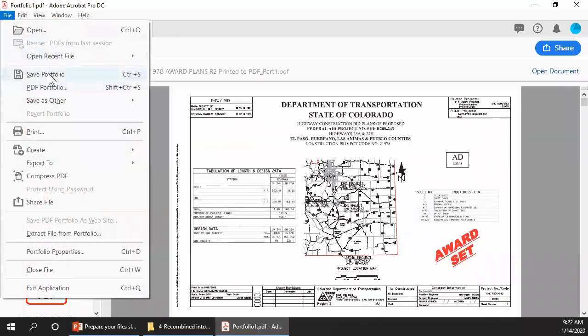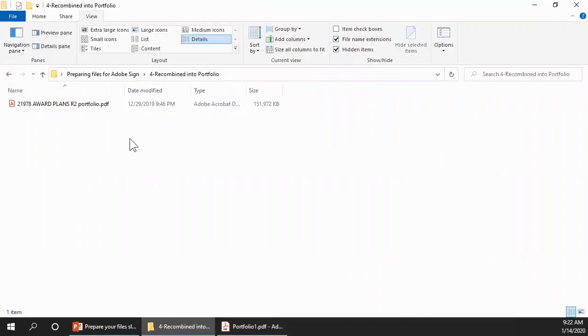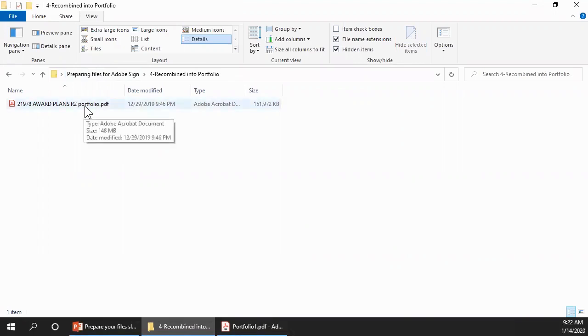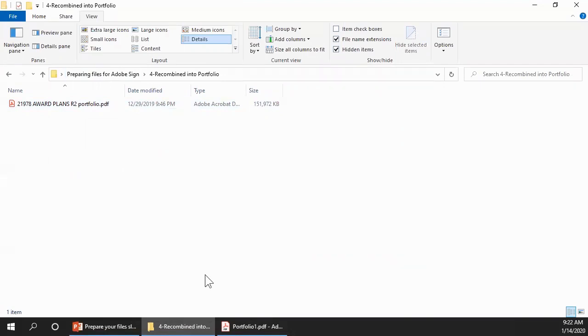So from the File menu, click Save Portfolio. Typically, you want to name it the same as the original file, and then add the word Portfolio to identify that. That's the file that you would then upload to Project Share.